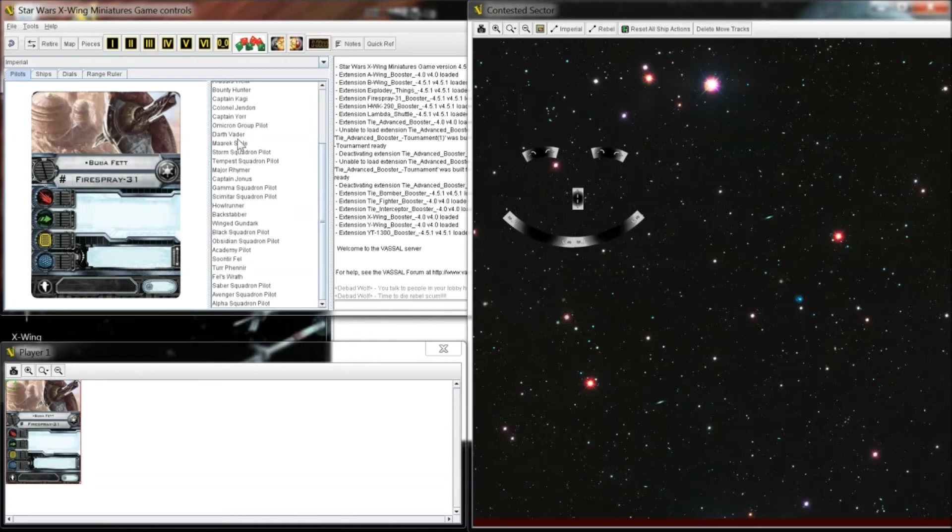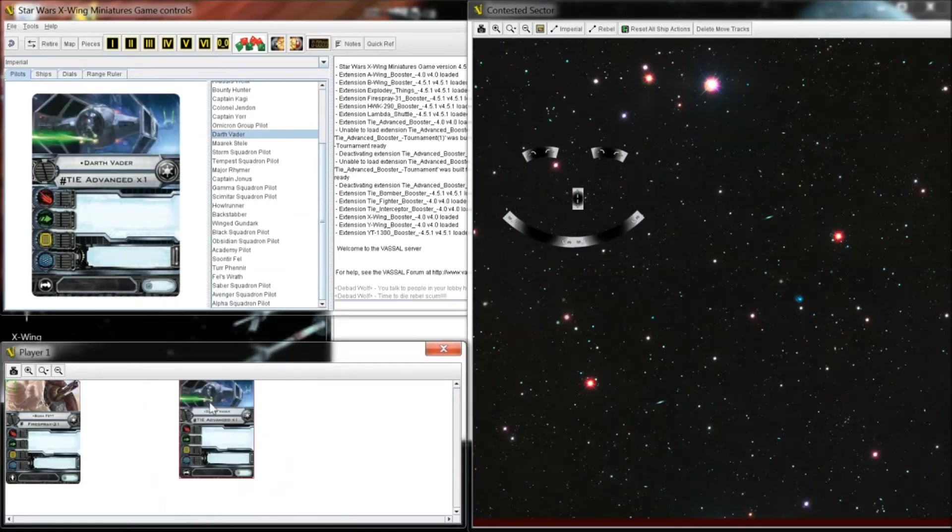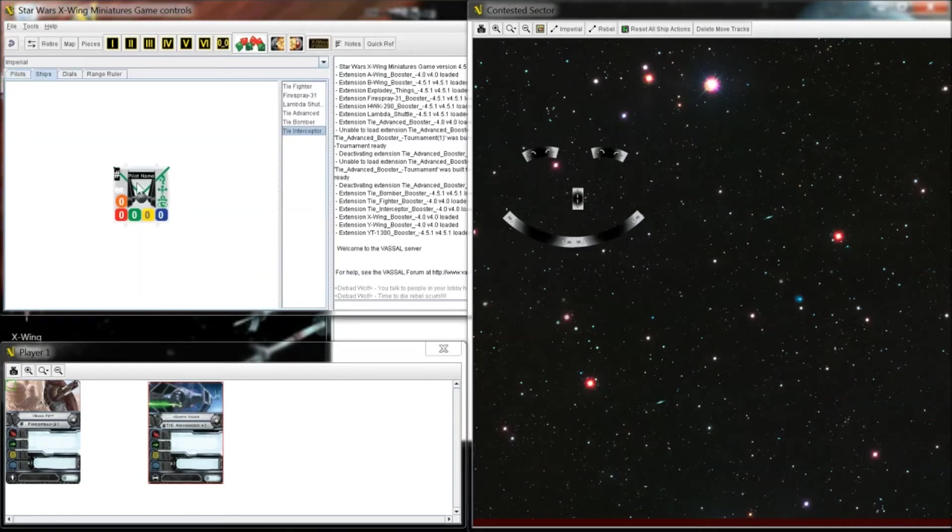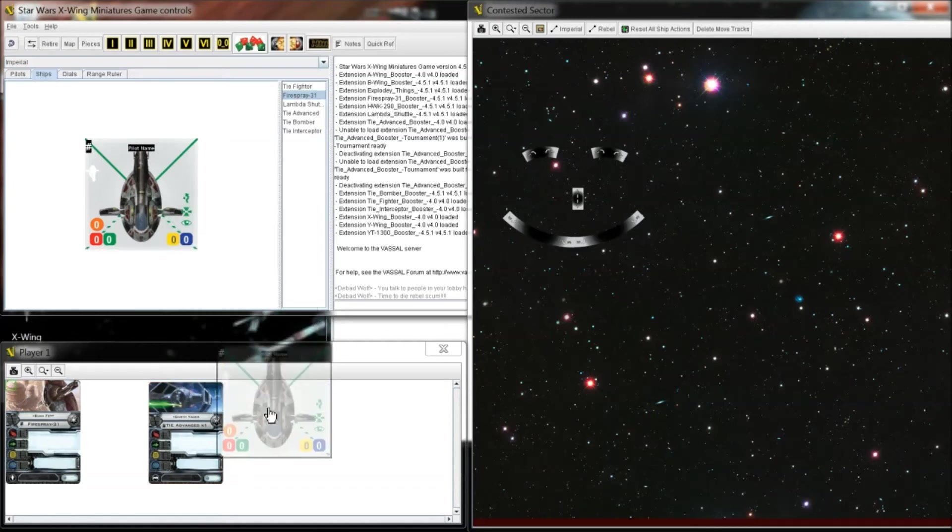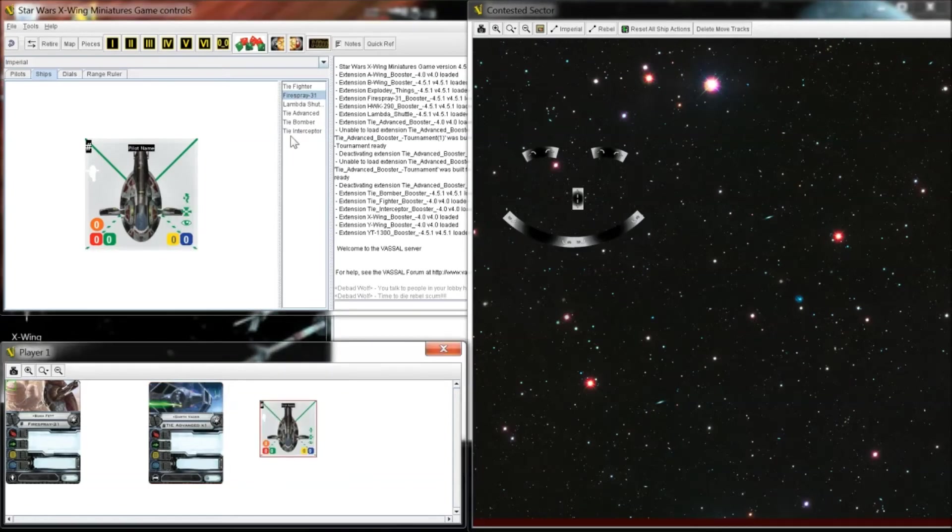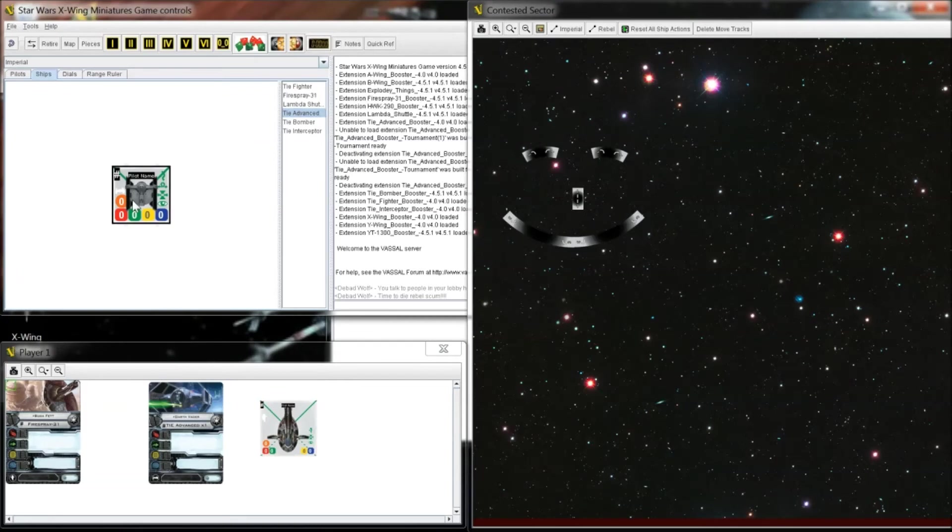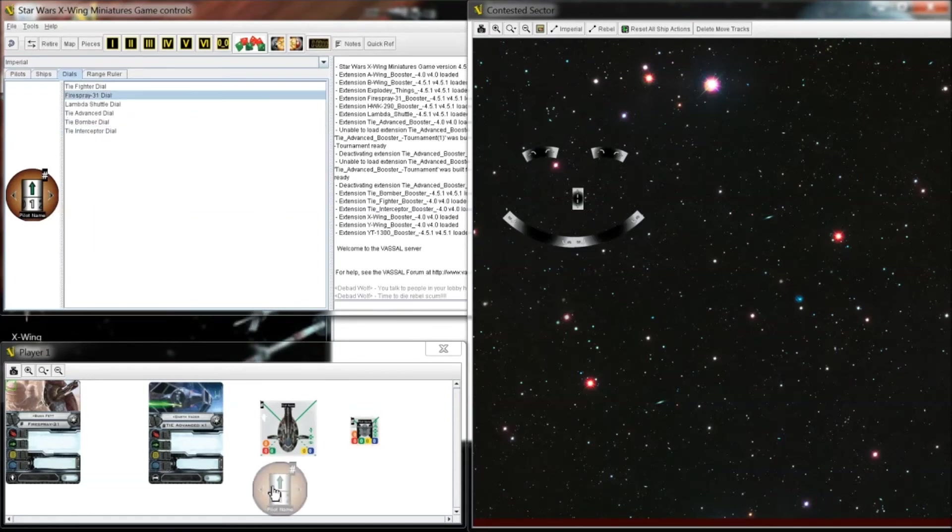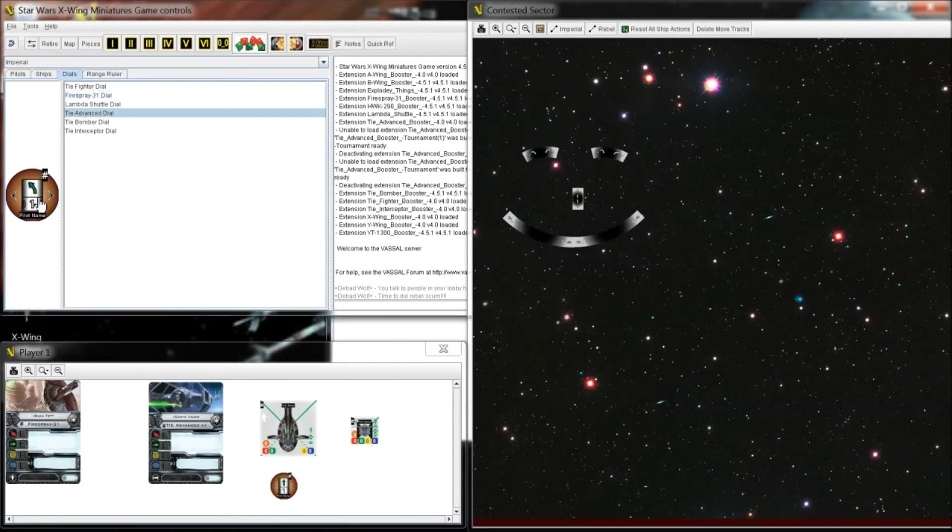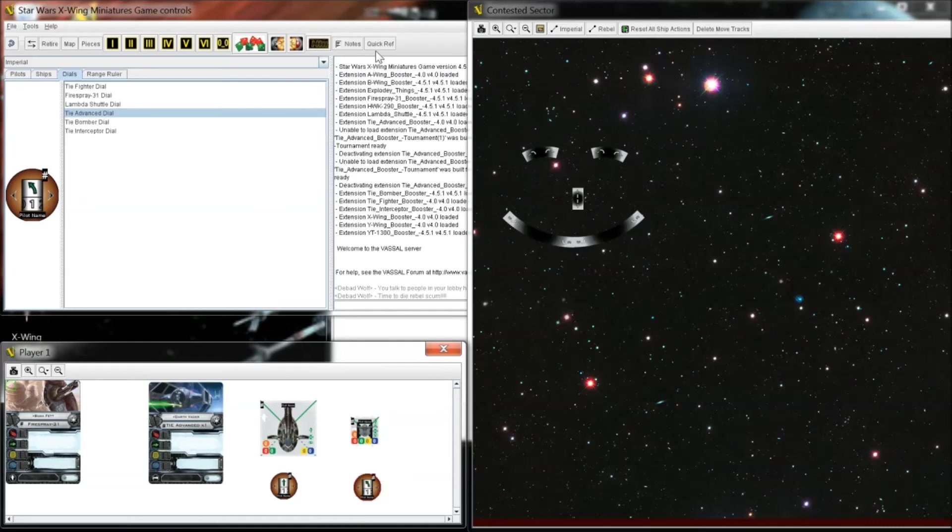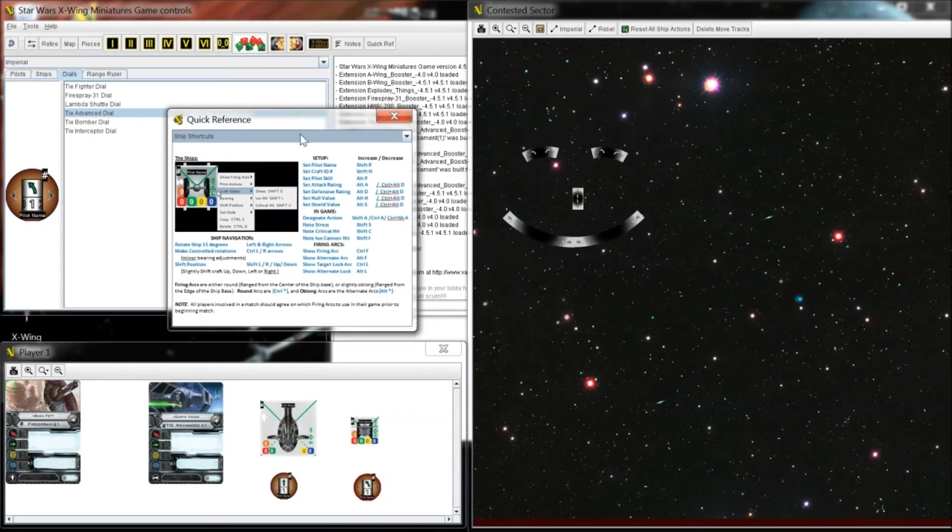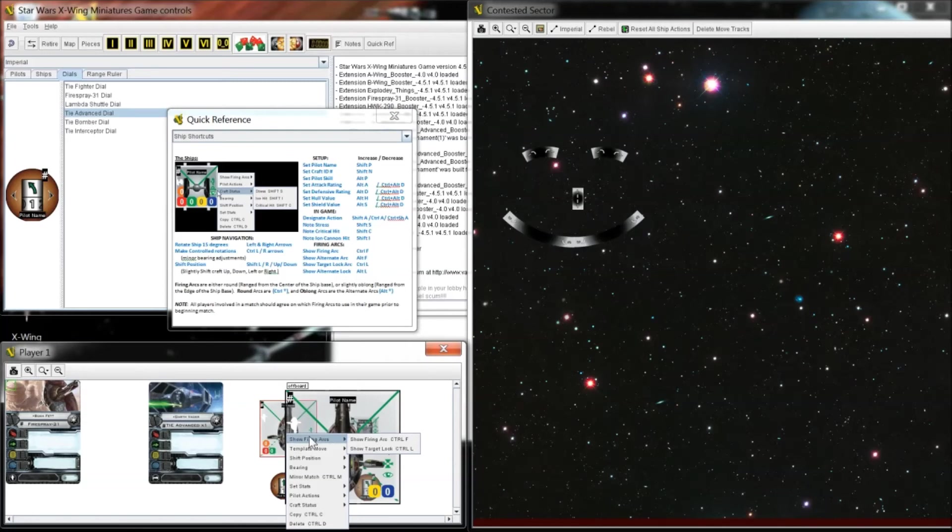So I'm going to build a squad. I pulled my buddy Boba Fett, pulled his card down, pulled Vader's. Grab a Fire Spray ship, grab an Advanced TIE Fighter ship. And if you notice, there's no stats on there. Everything's at zero. There's a movement dial for the Fire Spray and a movement dial for the Advanced TIE Fighter. And you can get a quick reference for shortcuts to change the stats. For example, you can right click, choose a stat.